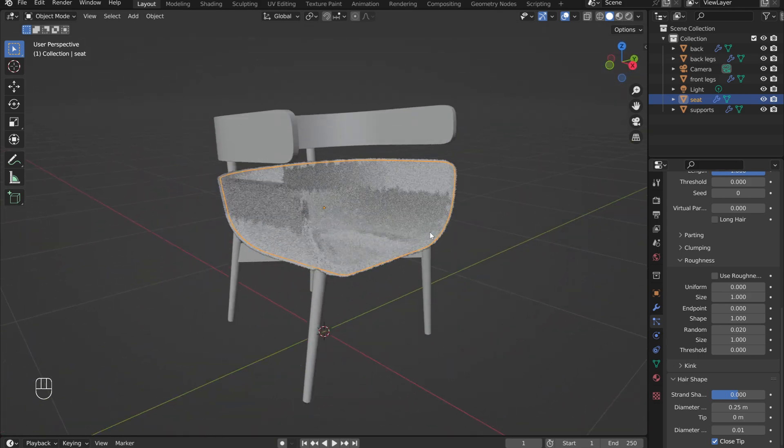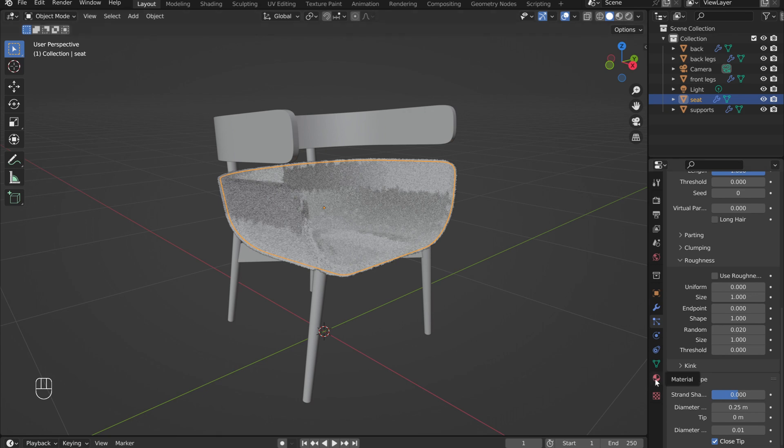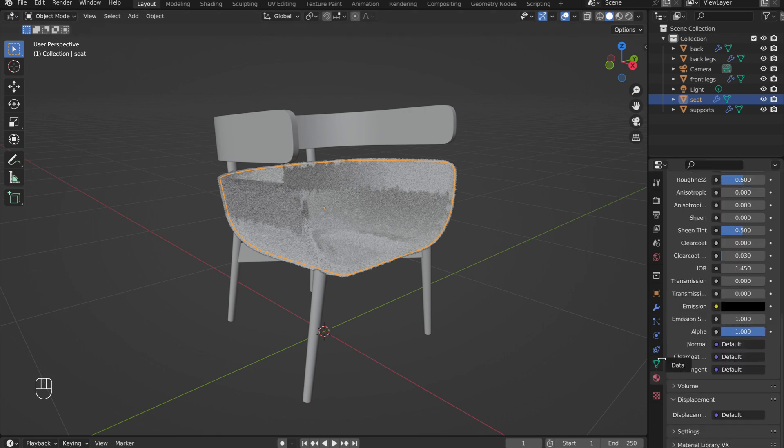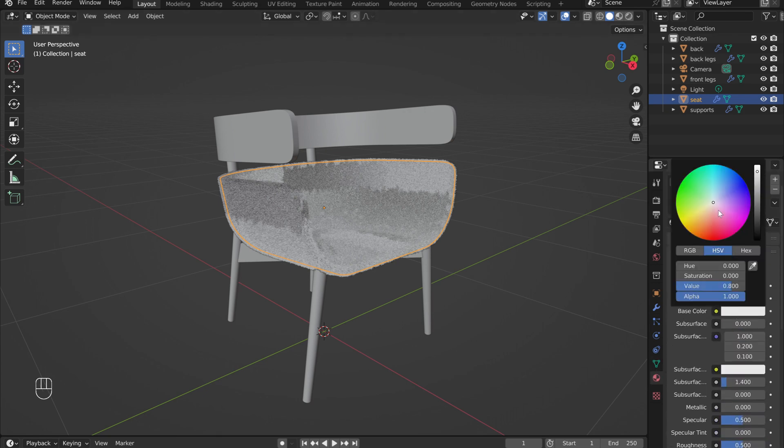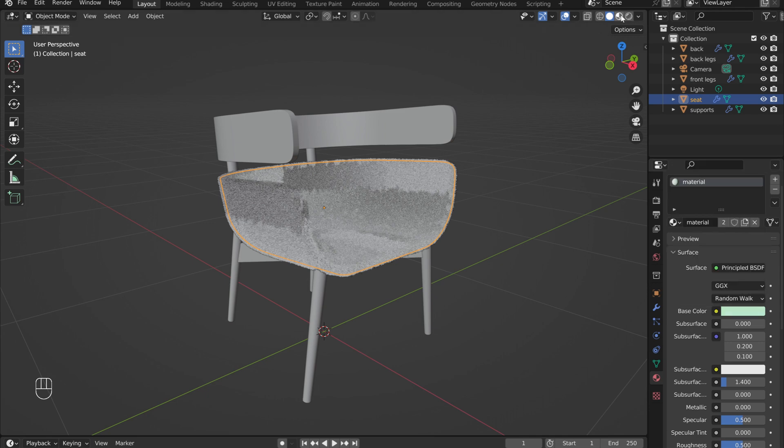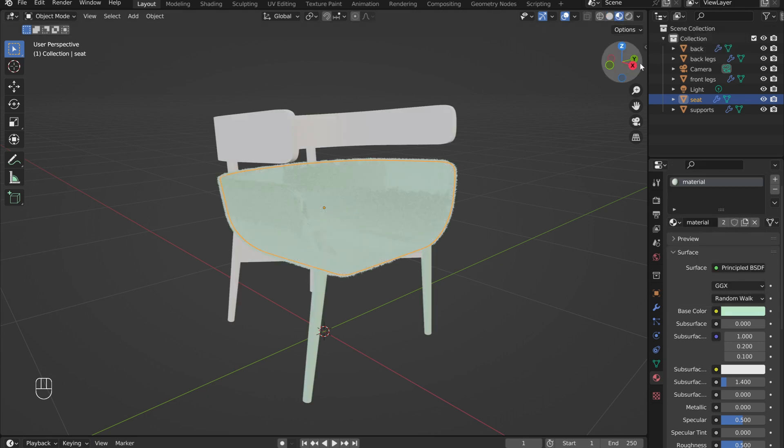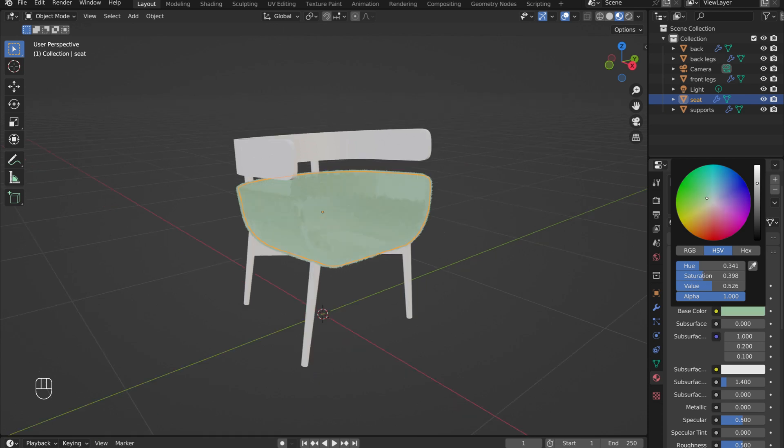Now under the Material menu, add in a new material with the seat selected. Play around with the base material until satisfied. In order to see the material on the seat, switch the viewport shading method in the upper right-hand corner of the screen.